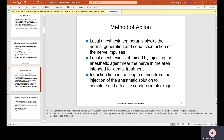Method of action: local anesthesia temporarily blocks the normal generation and conduction of nerve impulses. It is obtained by injecting the anesthetic agent near the nerve in the area intended for dental treatment. Induction time is the length of time from the injection of the anesthetic solution to complete and effective conduction blockage.